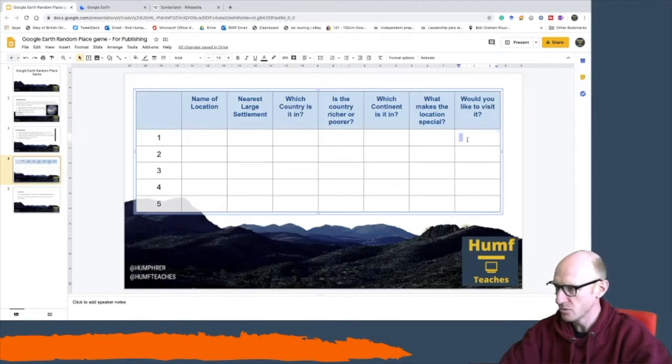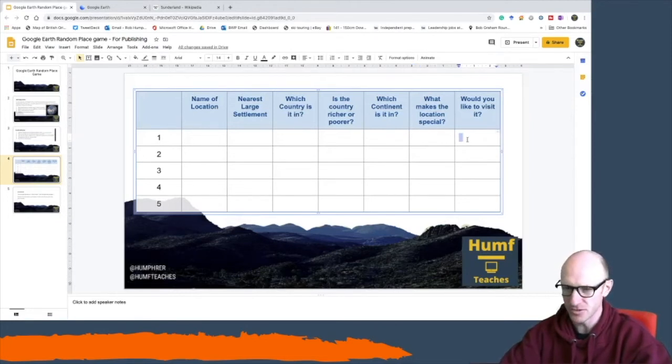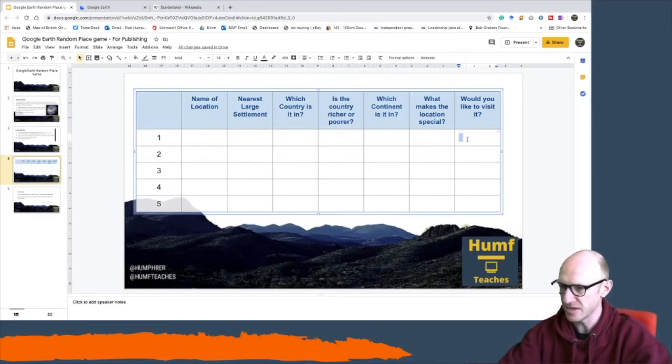Would you like to visit it? Of course I'd like to visit Sunderland so I can just write a yes in there.